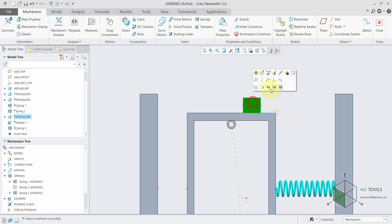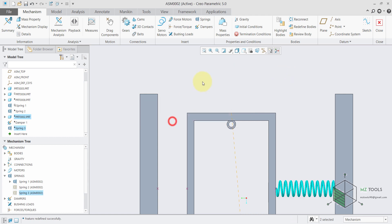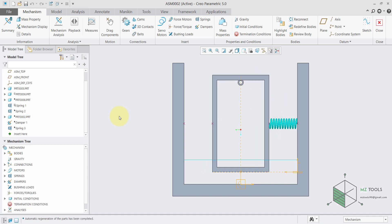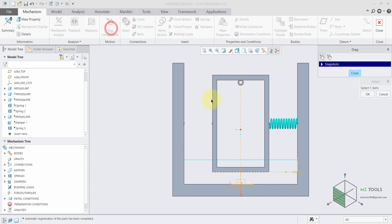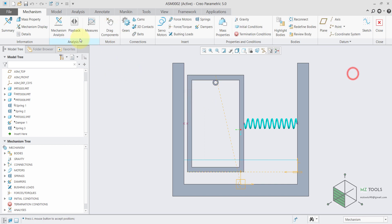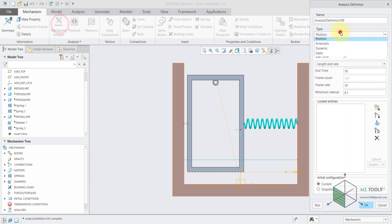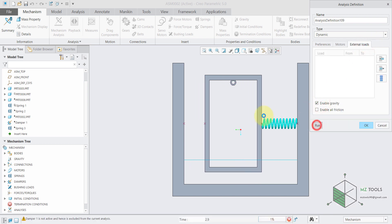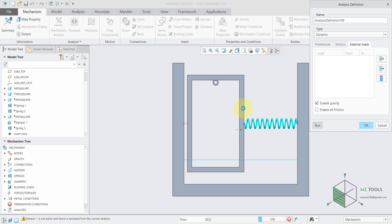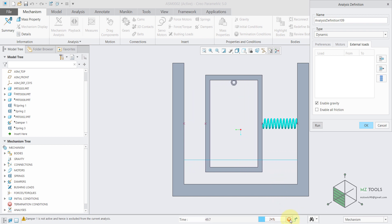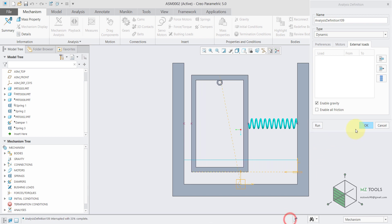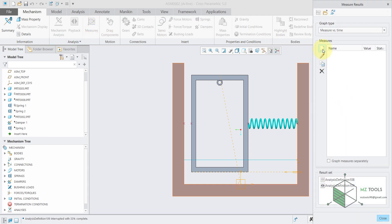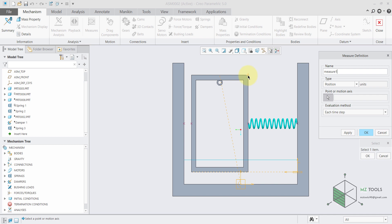To start, I will suppress this mass so now I only have this single spring-mass system. I need to give this mass an initial condition, that's why I will drag it somewhere here, and then I will run the analysis.